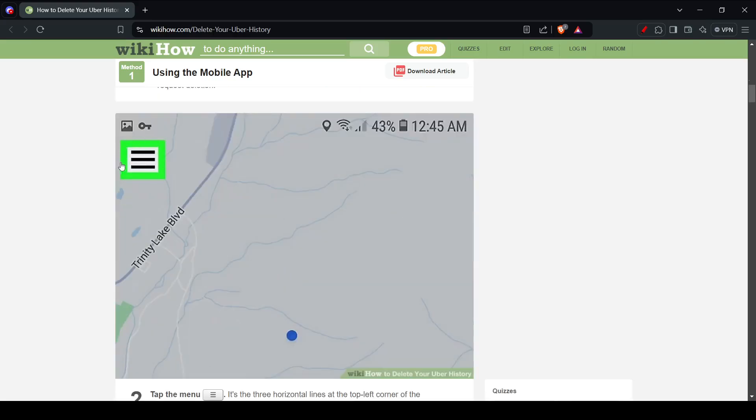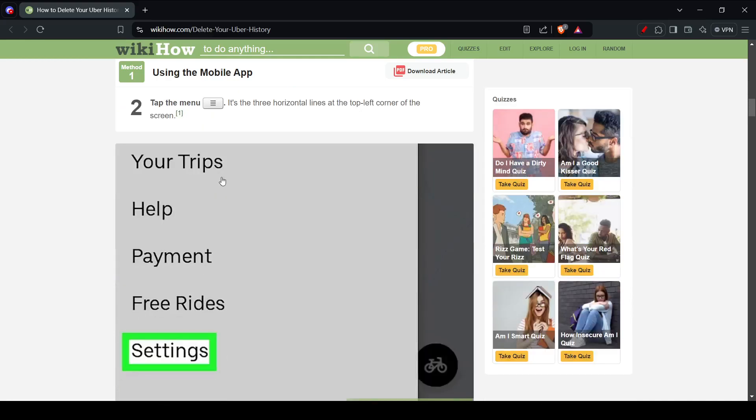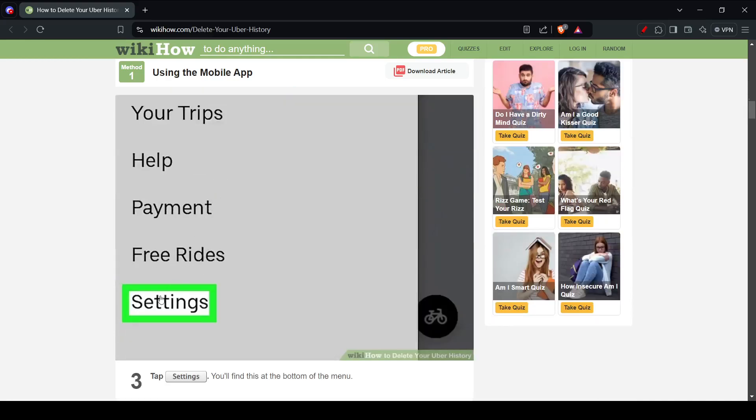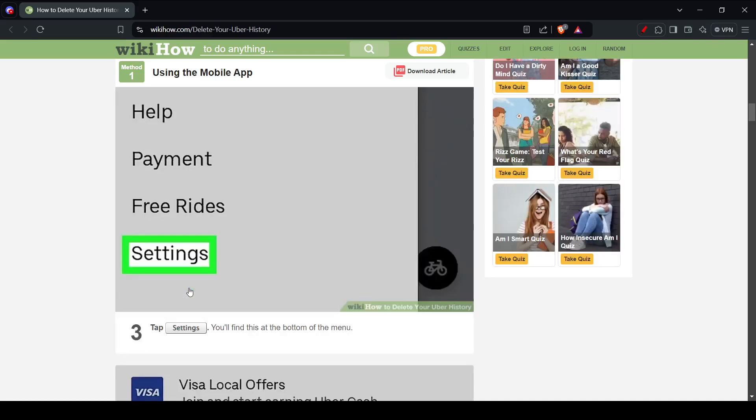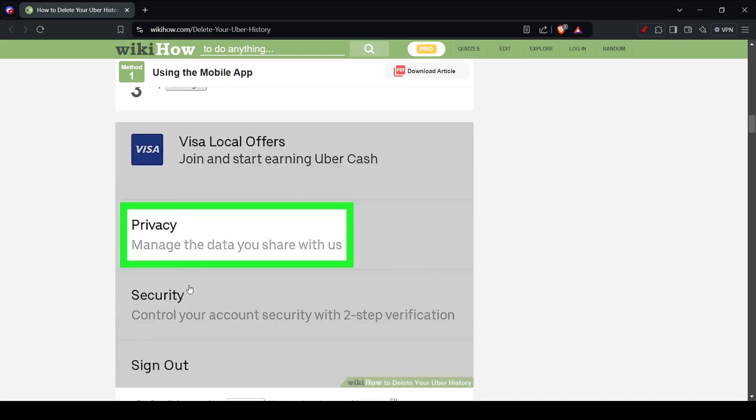Then you're going to go to settings. A pop-up is going to open on the left-hand side, so go ahead and click on settings.